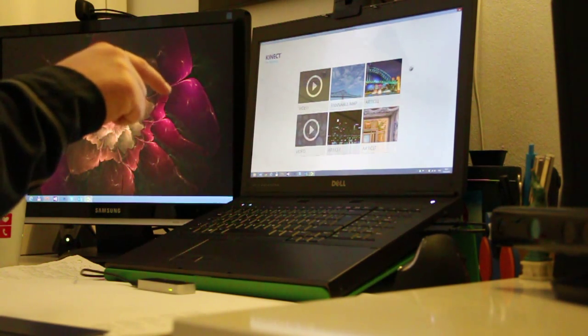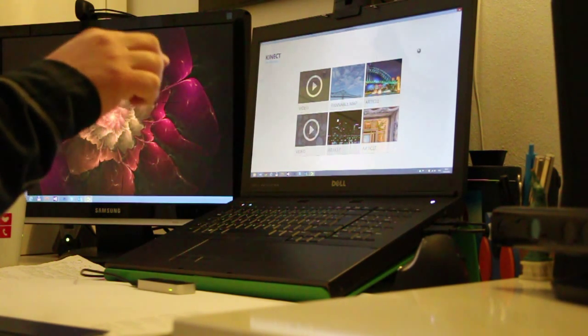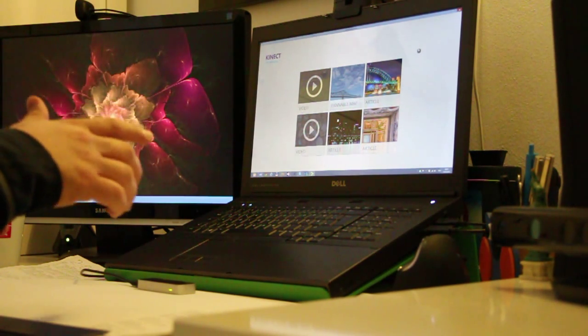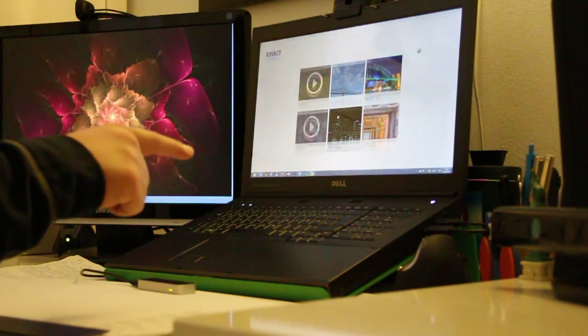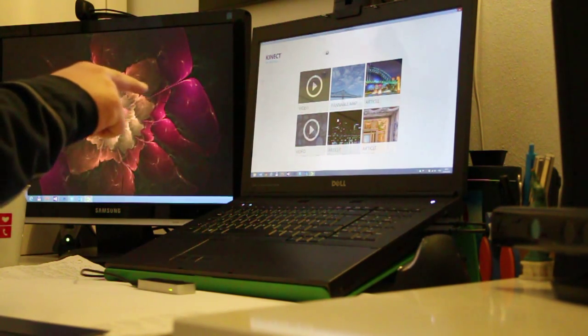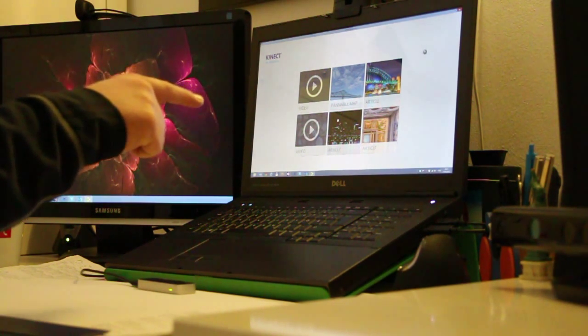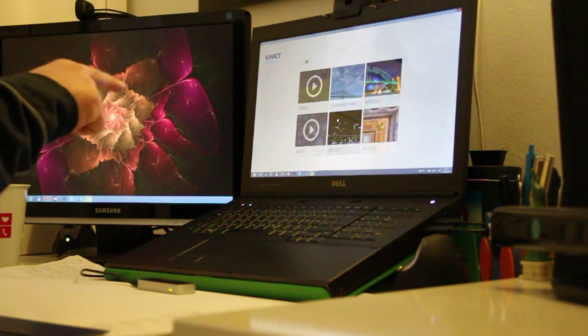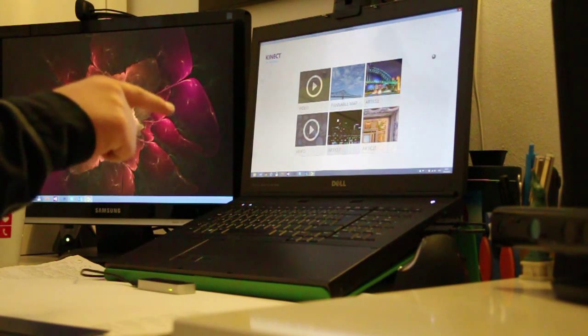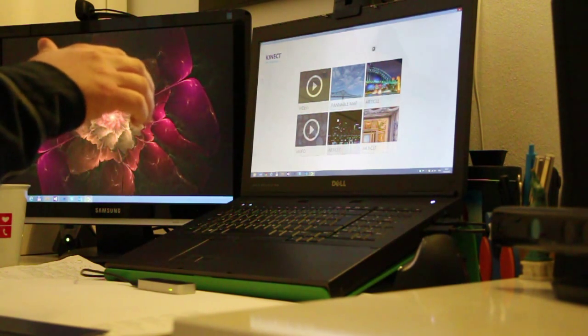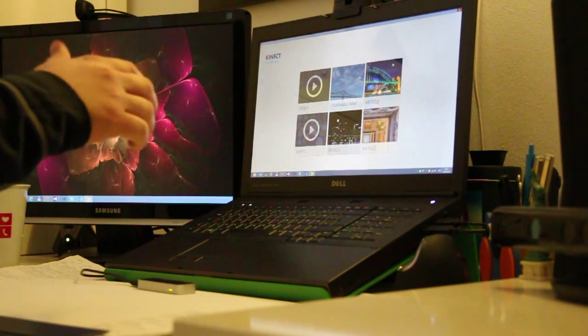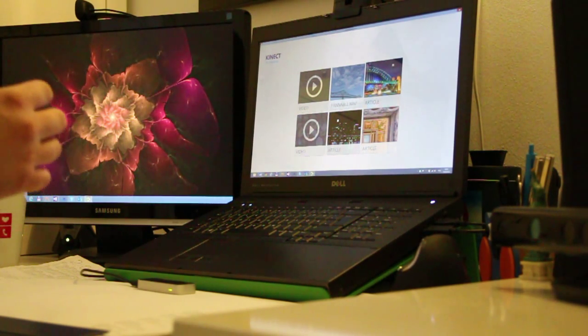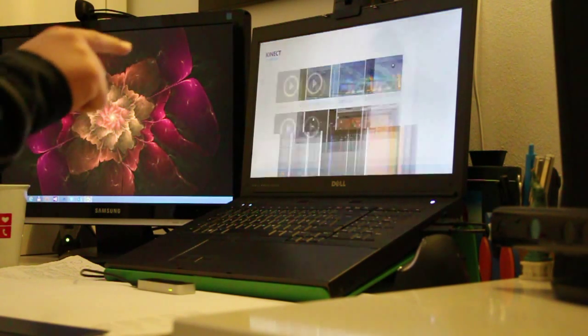But I think it shows that you can use the Kinect and the new Leap Motion sensor technology to provide natural user interfaces which, you know, provide a better way for the user to engage with it.